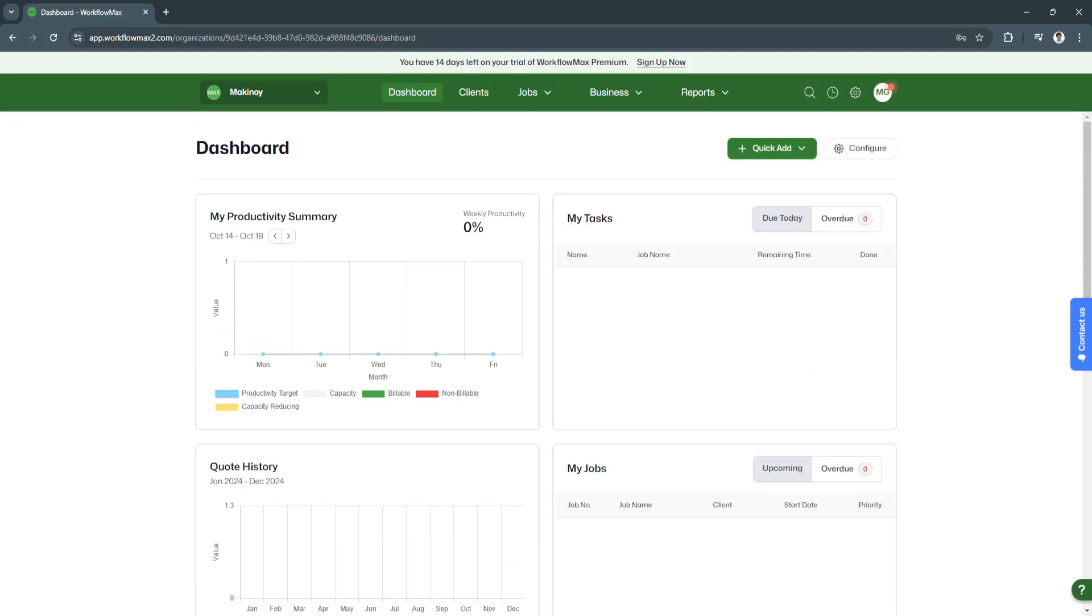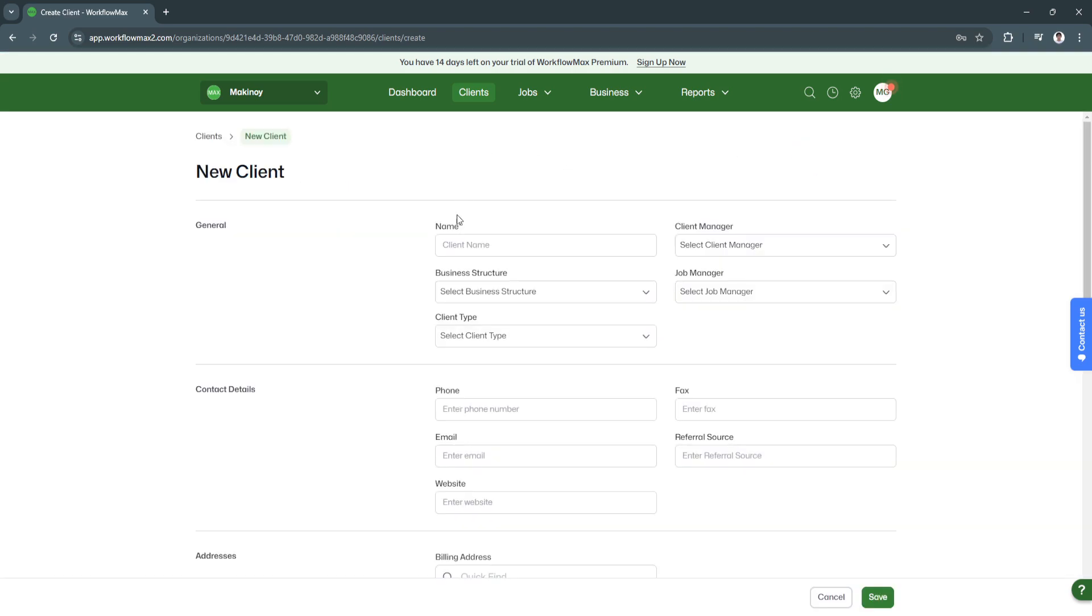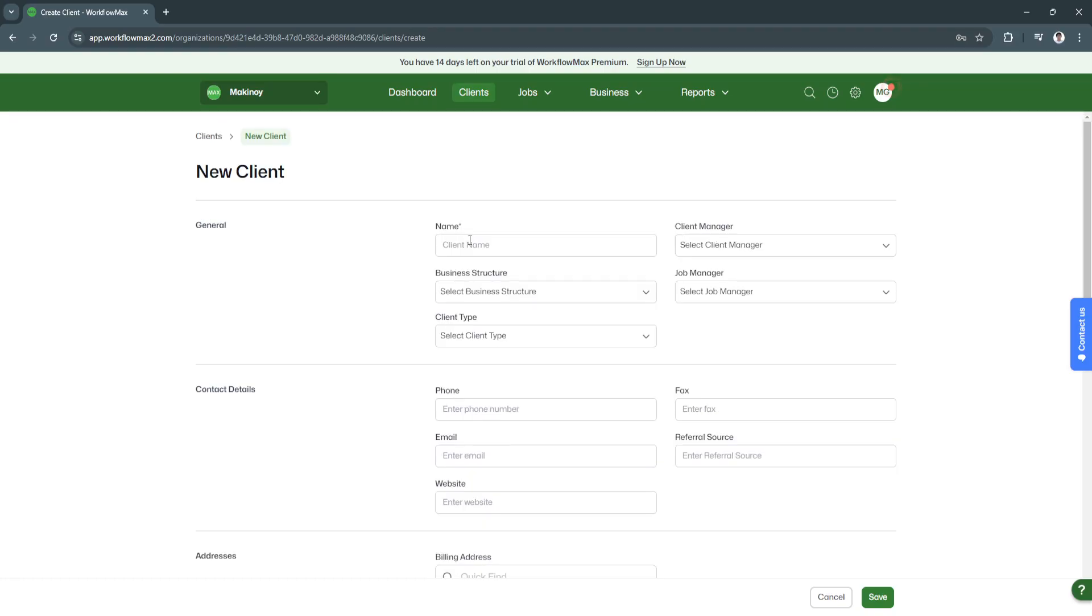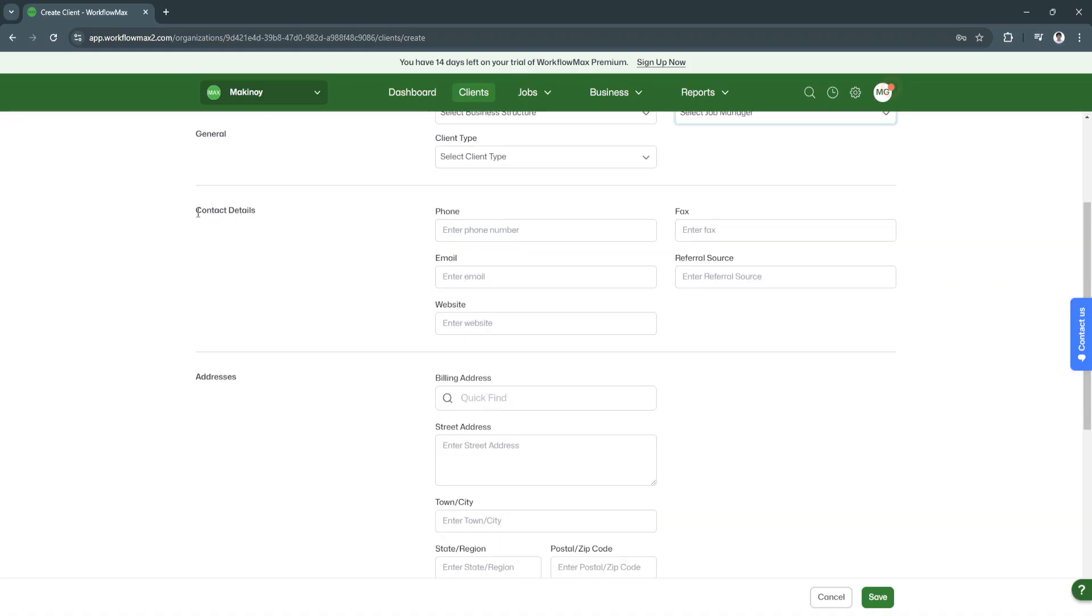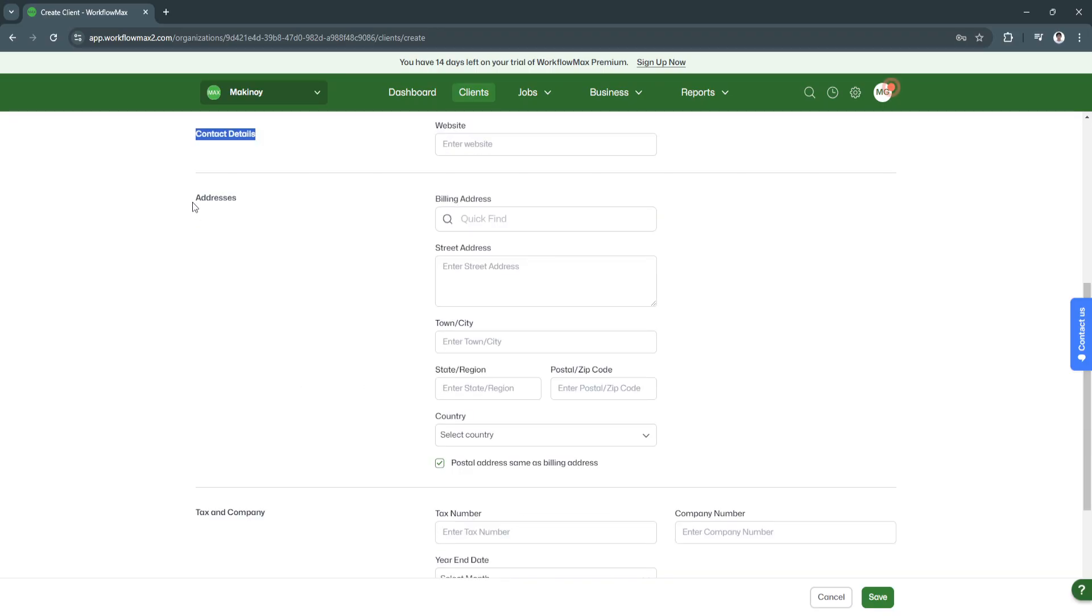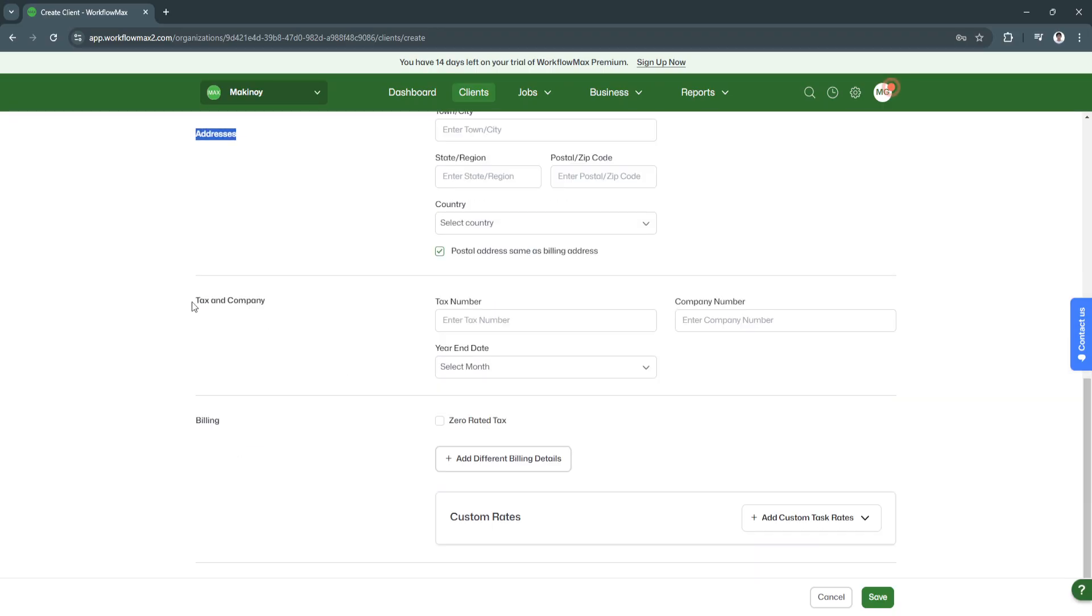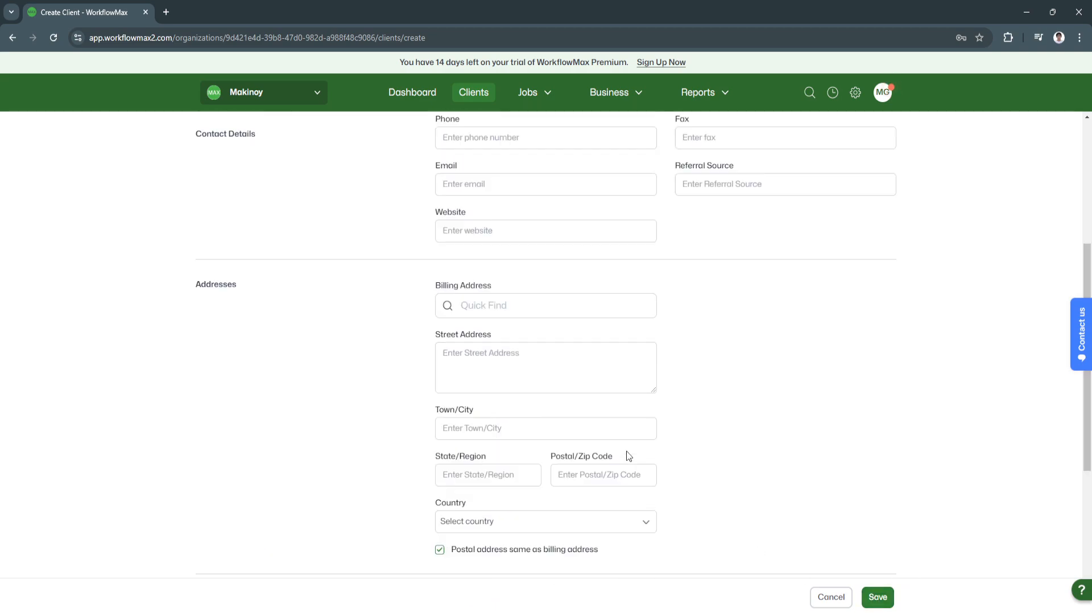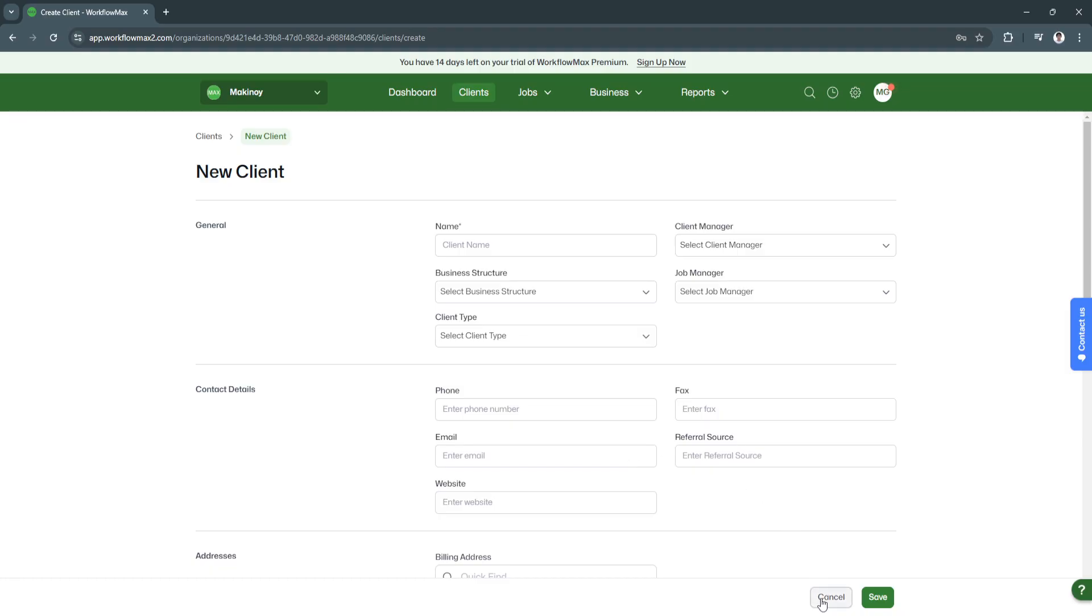Now let's move on to the client section. From here, you will see all of your clients. You can also add them in groups and contacts. To add a new client, simply click here on create new client in the top right. Fill up all of this information such as their name, client manager, business structure, job manager, client type, and their contact details including phone, email, and website. Next, add their addresses, tax, company, and billing. After filling up all of this information, simply click on save and you will now be able to add a new client.